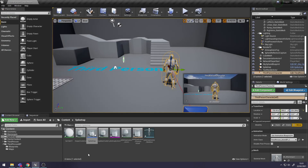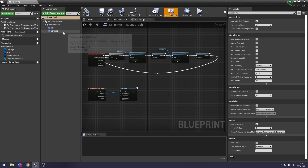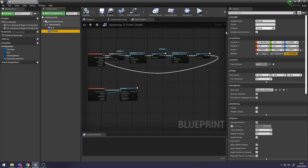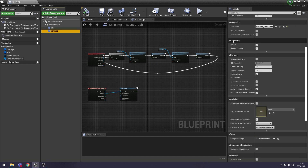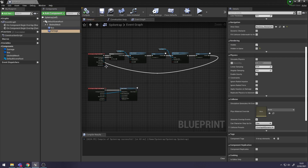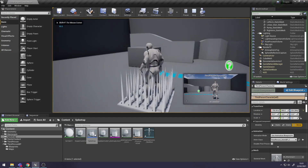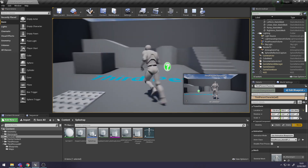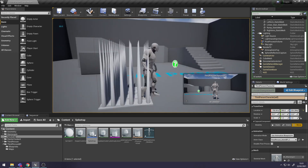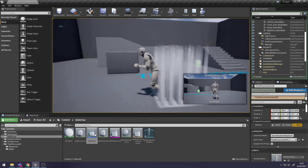One more thing we need to do - go back into Spike Trap. Select the Damage box collision, go to Rendering, and uncheck Hidden In Game, just so I can see if the Box Collision is moving up with that joint. It's taking off the Health and I can see the Box Collision is moving up with the spikes. At the top left the Print String is working, so I can see it's taking off the Health. Everything's working.